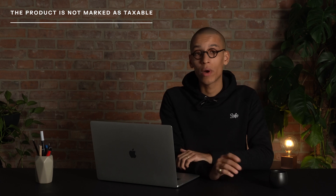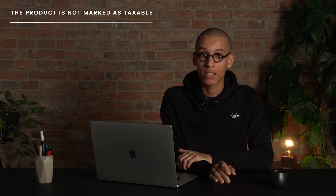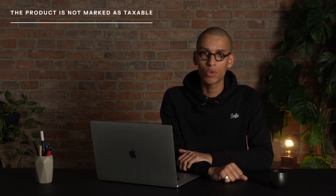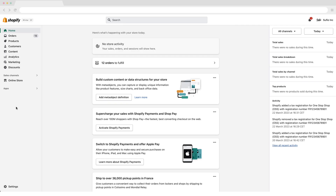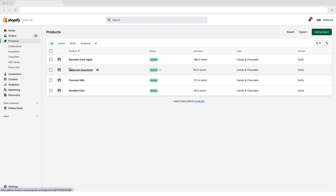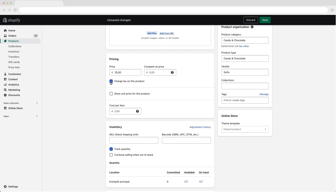The second reason why taxes may be missing is that products are not set as taxable, which essentially means that Shopify will not charge any tax on your products. To change this, in your Shopify admin, go to the Products page, click on the product you want to edit, scroll down to the pricing section, and check the 'Charge tax on this product' checkbox.